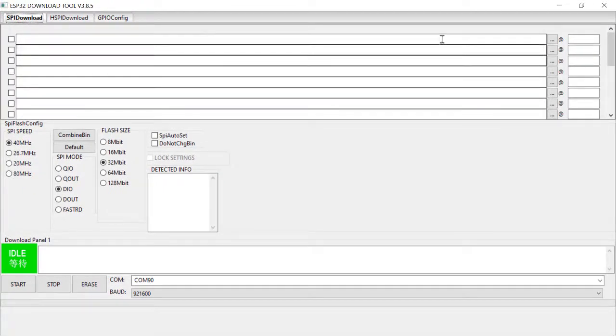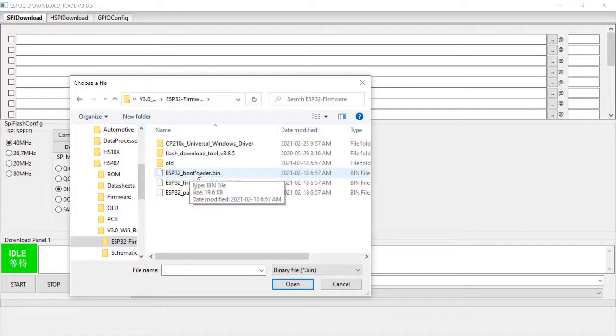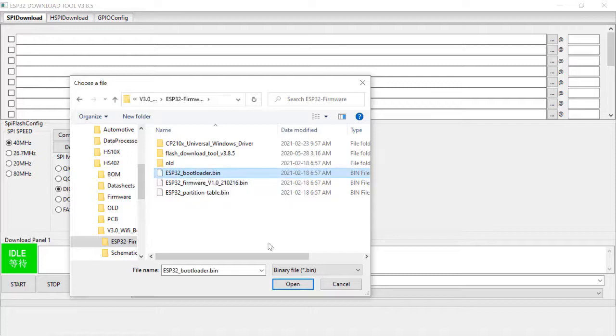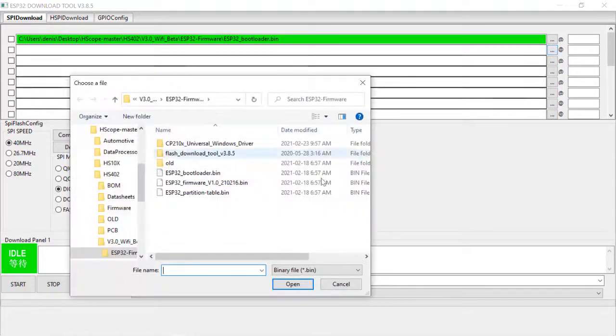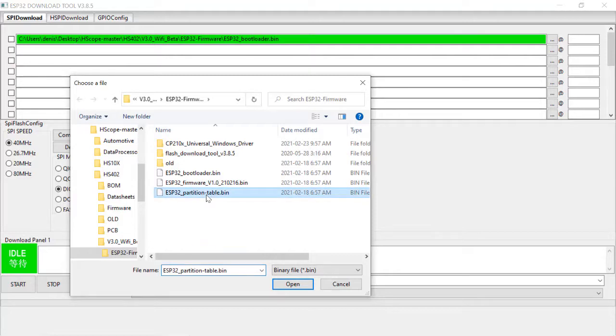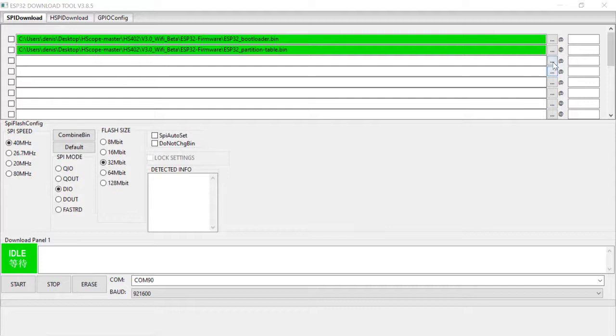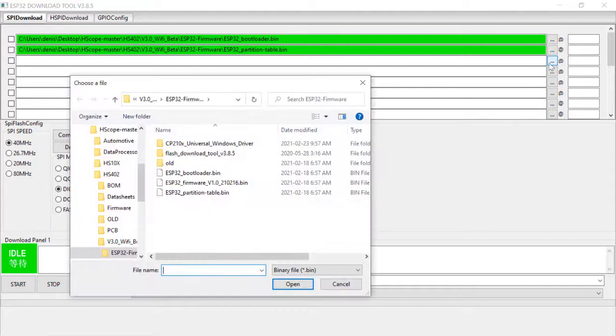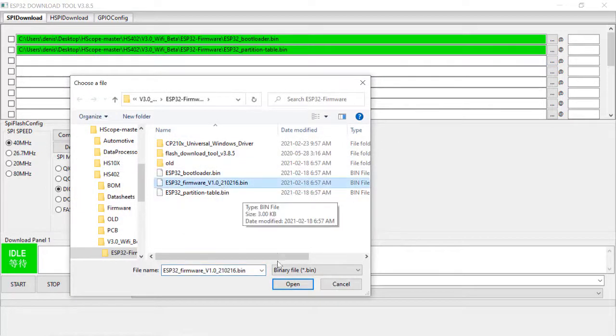Here we're going to call up on our binary files and we're going to start with the bootloader binary file. Choose that one. Open. Let's load another one, the partition table binary file. And finally, the firmware itself binary file.